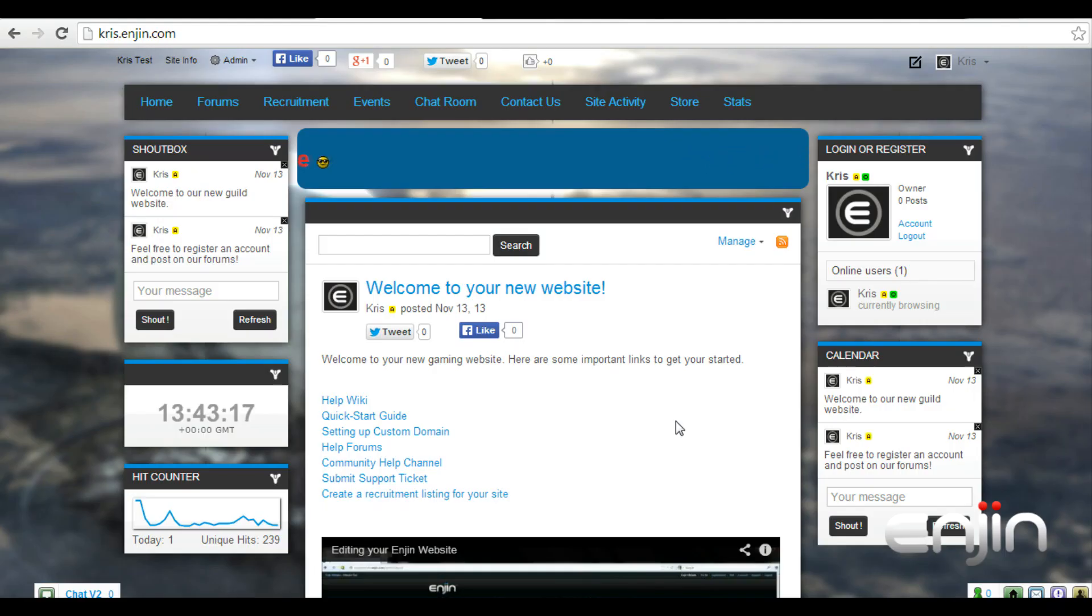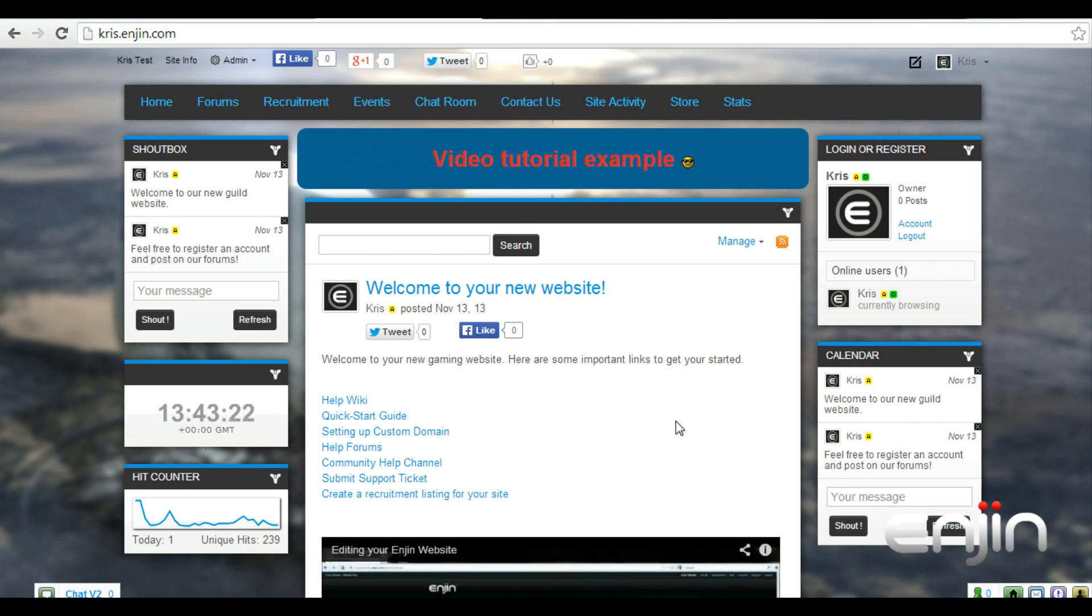Hey guys, it's Chris here at Engine and welcome to this quick video tutorial on our new Tech Slider module. This module provides a great and convenient way to showcase content or links to your community.